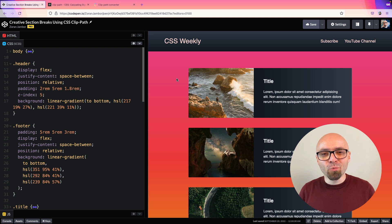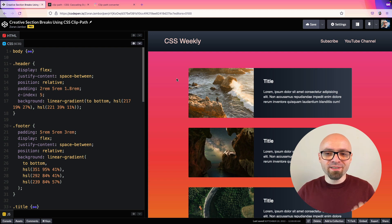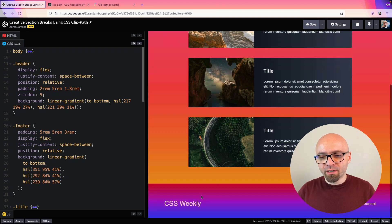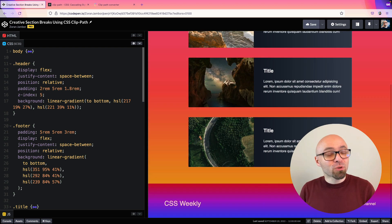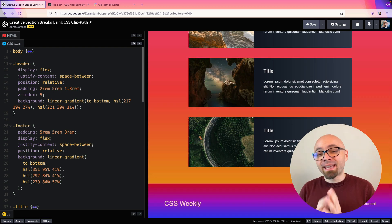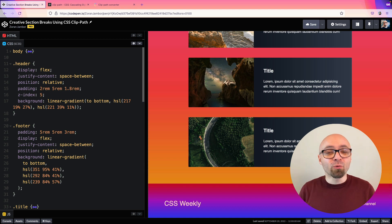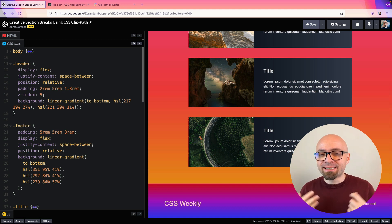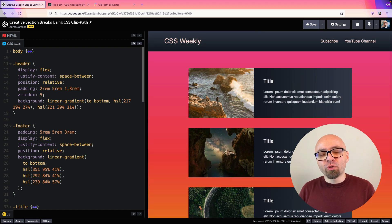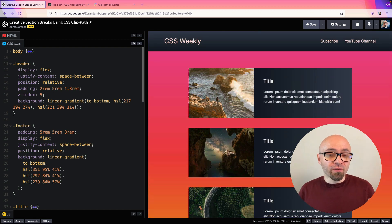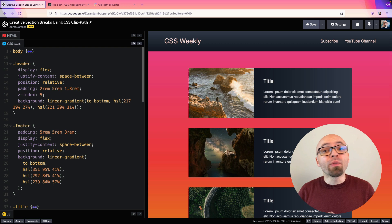We will use the same starting point as before — this simple page with a couple of elements, with the header, a footer, and a couple of elements right here. We will make those breaks between those sections much more interesting. And this time, we will not use a library, but we will use the CSS clip-path property, which allows you to specify which parts of the element you want to hide.